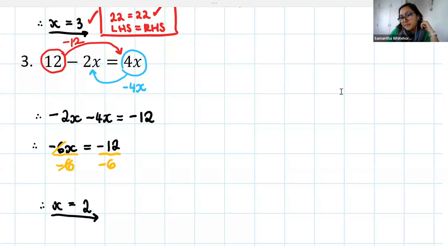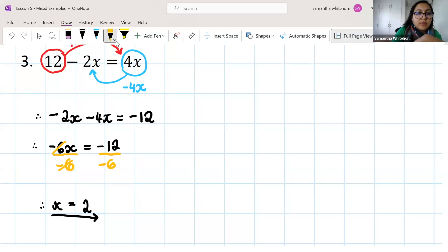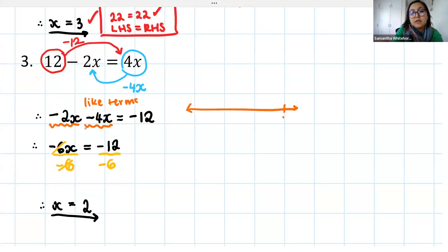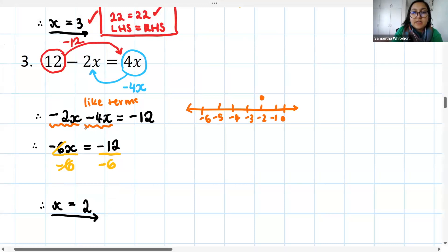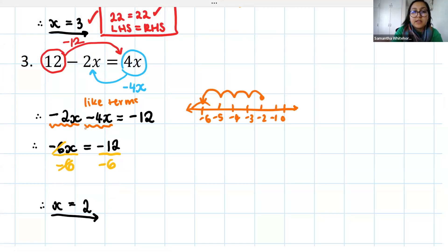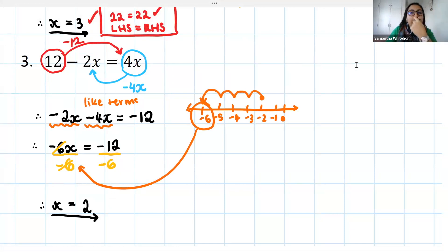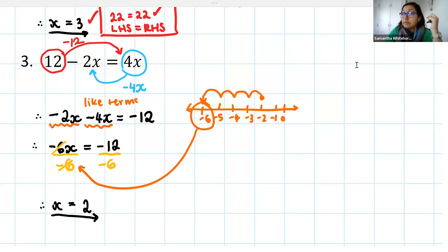How did we get the negative 6 on the left? It came from adding the like terms. On the left I had minus 2x and minus 4x — these are like terms, so we can add and subtract them. If I'm at negative 2x and I subtract another 4x, that takes me to negative 6x. That's why we end up with negative 6x.